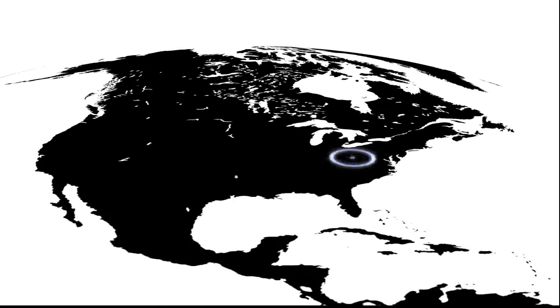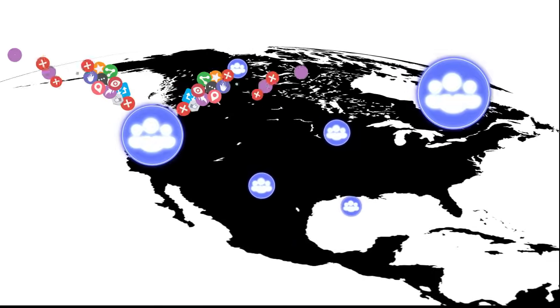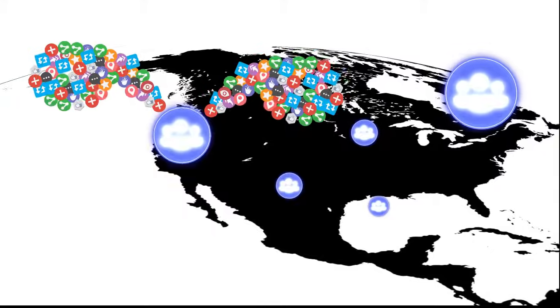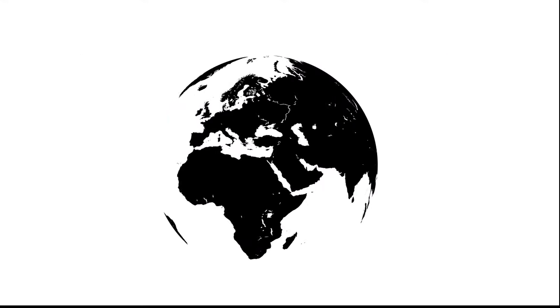Measuring your global social performance is now possible. In one single glance, you understand which communities are the strongest and most engaged across your social profiles around the world.